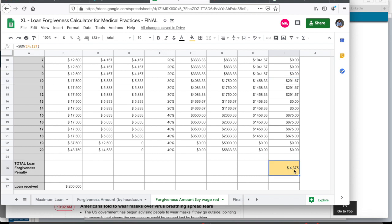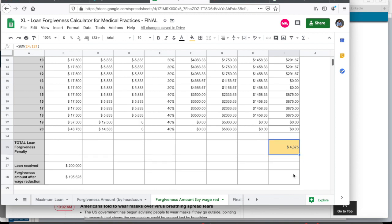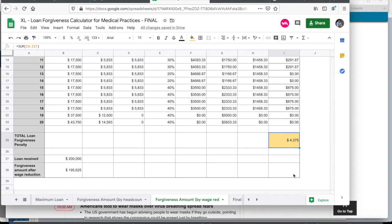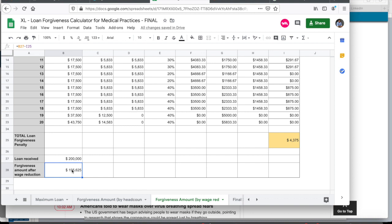In this example, it is $4,375. And again, to remind you in the example that we took, you received a loan of $200,000. When you remove the amount that you have to pay back, you finally arrive at a forgiveness amount after wage reduction of $195,625.